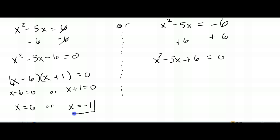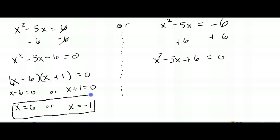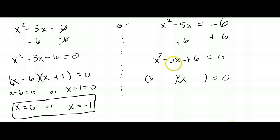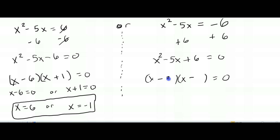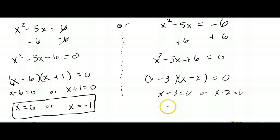We also have to solve the other side. Adding 6 to both sides gives x squared minus 5x plus 6 equals zero. Factoring again: need two numbers that multiply to positive 6 and add to negative 5 — they must both be negative, so negative 3 and negative 2. That gives x minus 3 equals zero or x minus 2 equals zero, so x equals 3 or x equals 2.